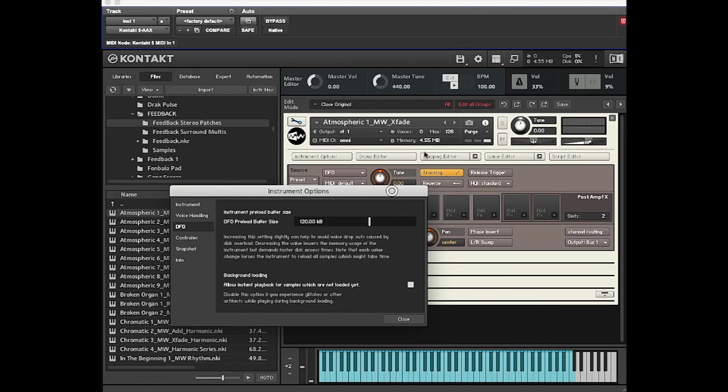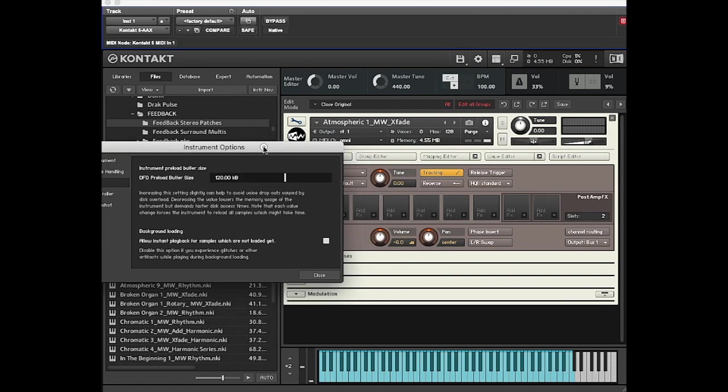Now the patch is 4.55 megabytes, but that's still a lot less than 140 megabytes. So if you were having any issues, you could just ride this until you're getting smooth performance.